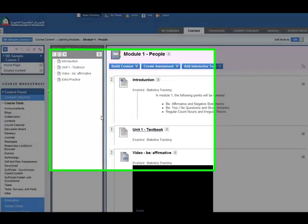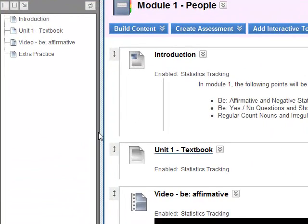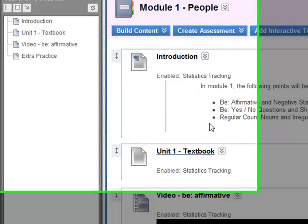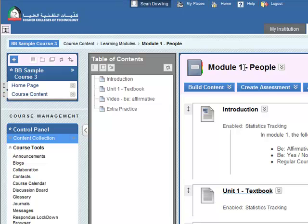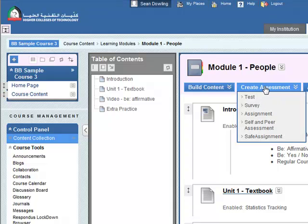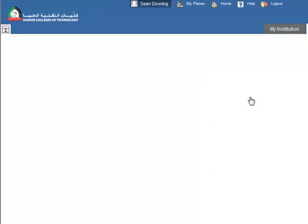So we've added questions to a pool, now we need to add those questions to an actual test. So let's go to your learning module, module 1, go to create assessment and click on test.